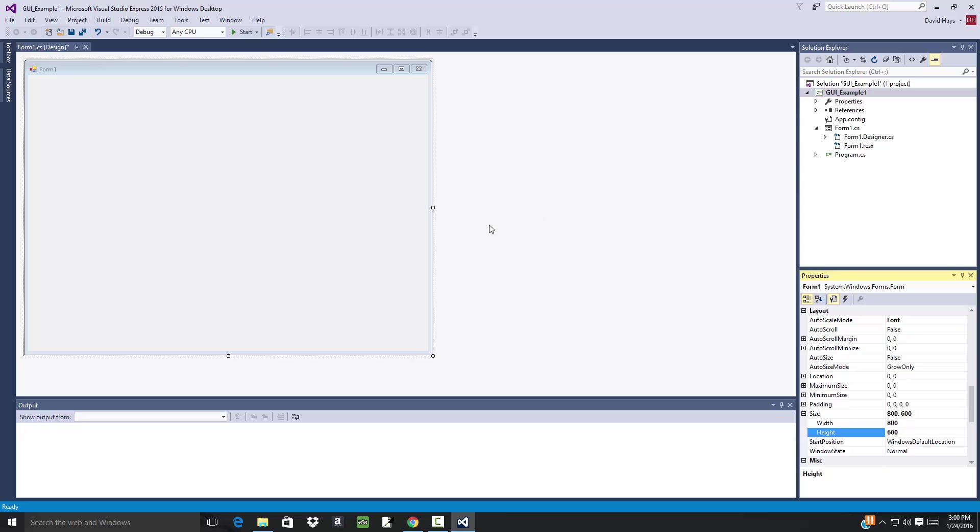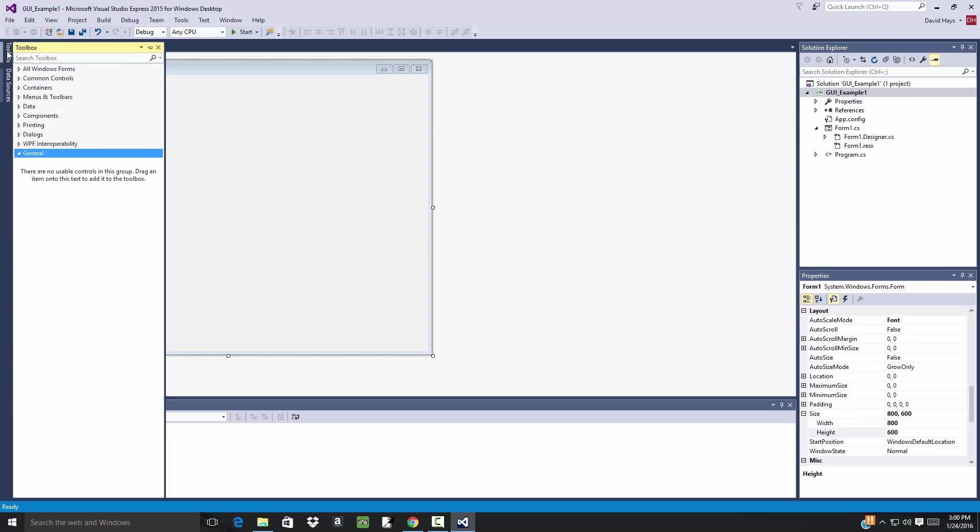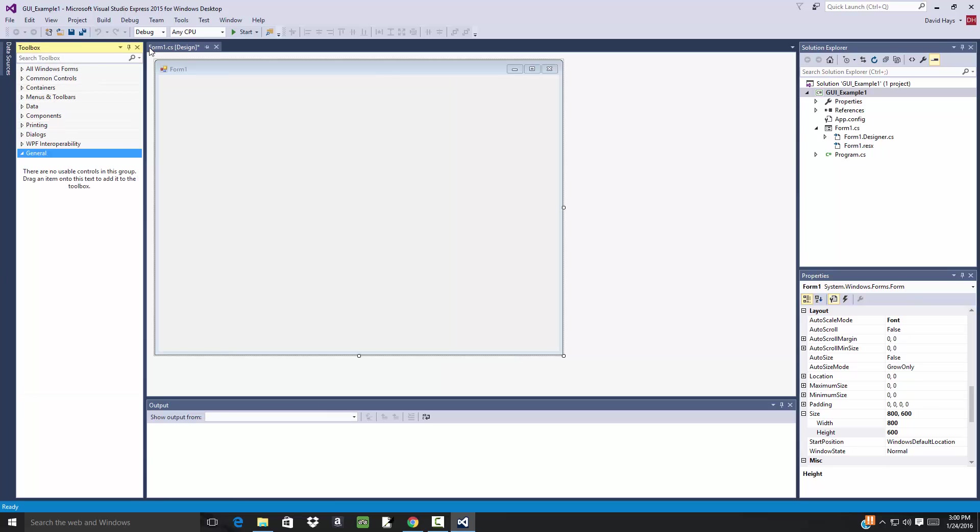Now we want our Toolbox showing, and if I put my mouse over here there's a Toolbox. If I click that then you'll see this pop up. Now there's a pin button, and if I click this pin button it'll pin it to the screen so it's always available, and that's what I want.